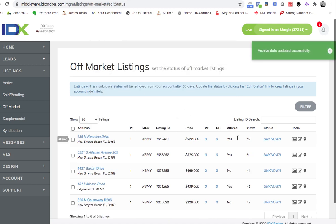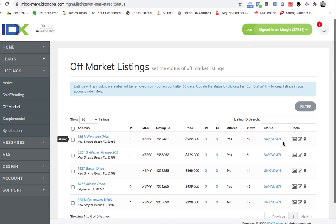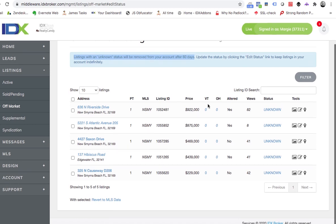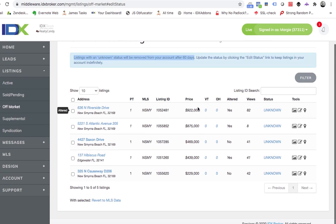Okay, so that's what we need to do to update these. And now because it says that listings with an unknown status will be removed after 60 days, we probably need to pop in here and do these others also.